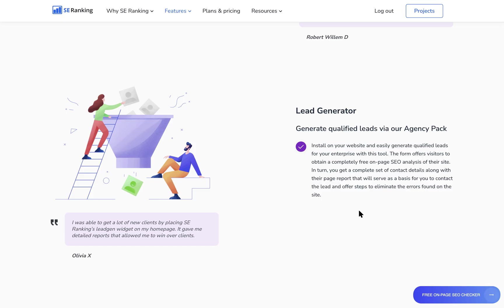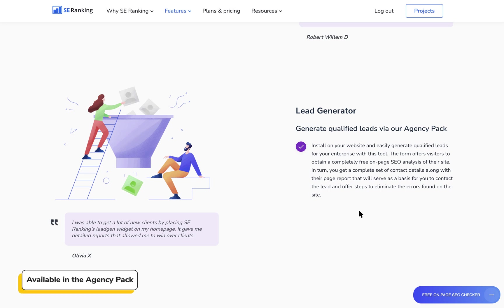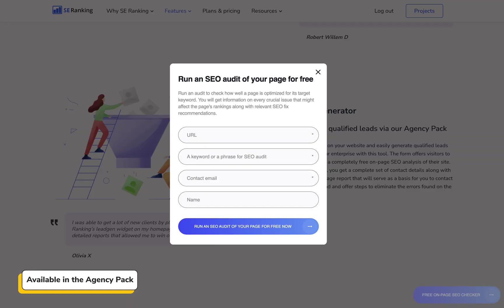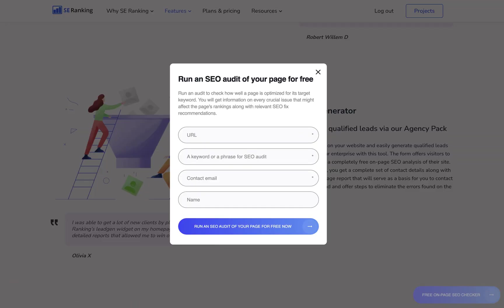So why wait? If you're already using SE Ranking, enhance your lead gen strategy with our Lead Generator, available in the Agency Pack. Start generating more leads today and let SE Ranking help you drive your business growth.